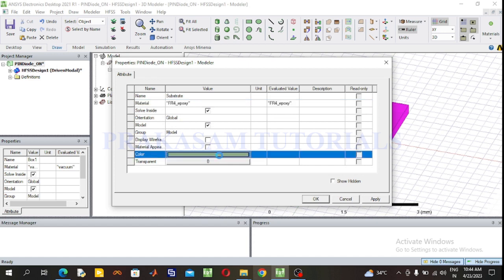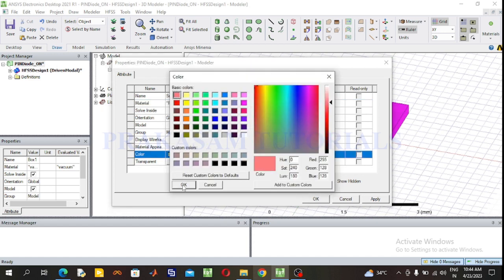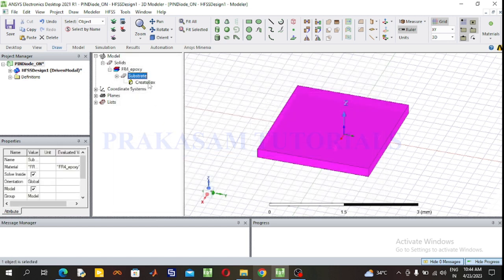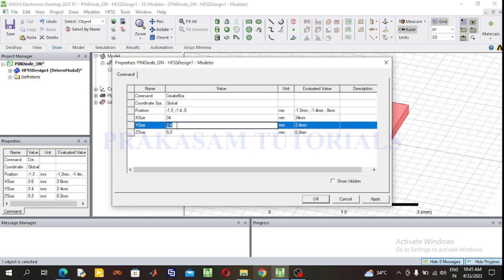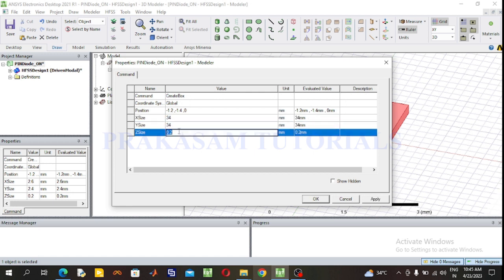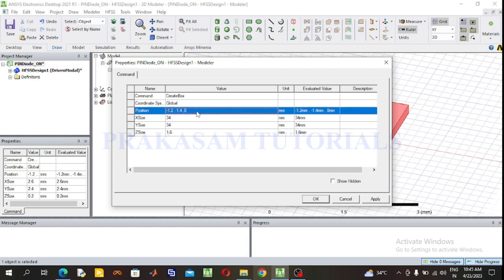Now change the dimensions of the substrate. The length and width of the substrate material for the lambda by 2 microstrip transmission line: the length of the transmission line is 34.2 mm, so approximately I am considering 34 mm. The length and width of the substrate is 34 mm, X size is 34 mm, Y size is 34 mm, and thickness of the substrate is 1.6 mm.